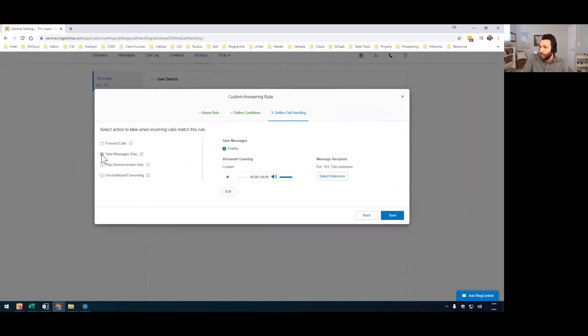So take messages only is what I'll do. So they'll actually hear a message from me and be able to leave a voicemail. I'll return it on my return. So make sure this is checked for enable. This should be by default your extension. That should be good.